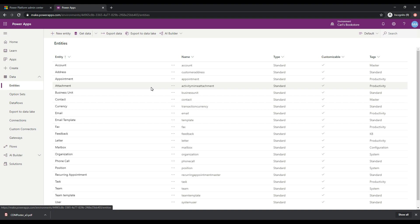So you could kind of think of this as like a SQL database in some ways. And these are SQL tables. These are entities in the system. These are standard entities that are installed with the common data service. And this is part of the common data model.